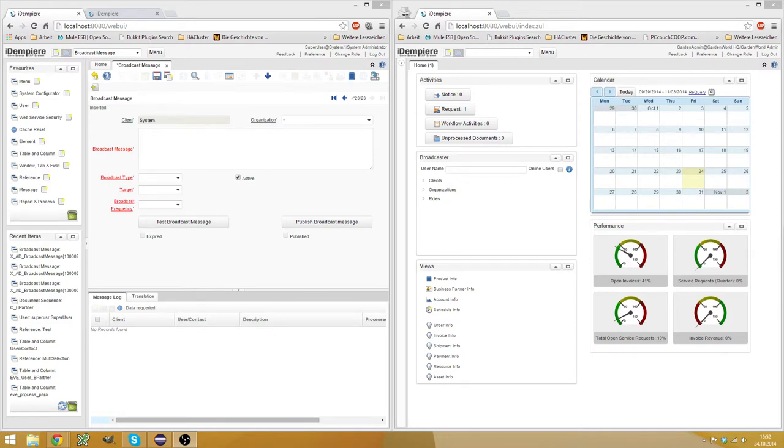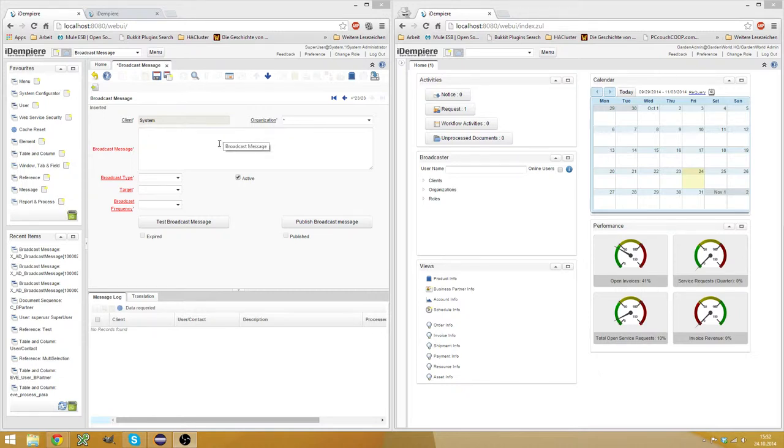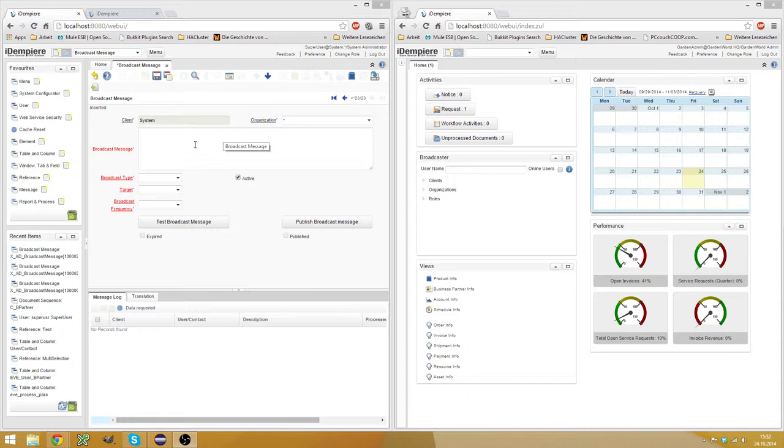Hello, my name is Jan Thielemann and in this video I want to talk about broadcast messages. What is a broadcast message? It's a way to send messages to all the users in idempierre based on their role or their client or one user in particular.